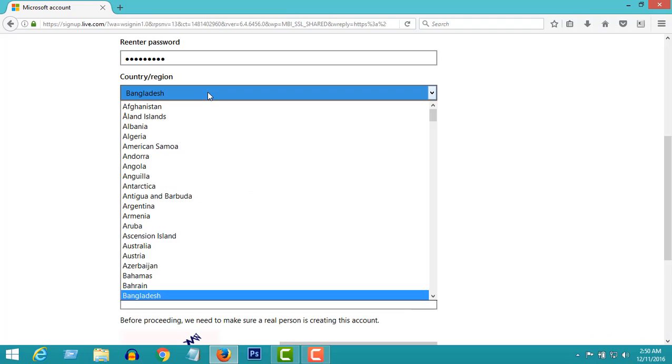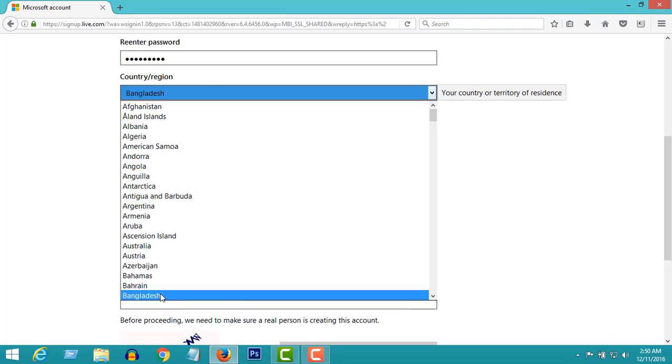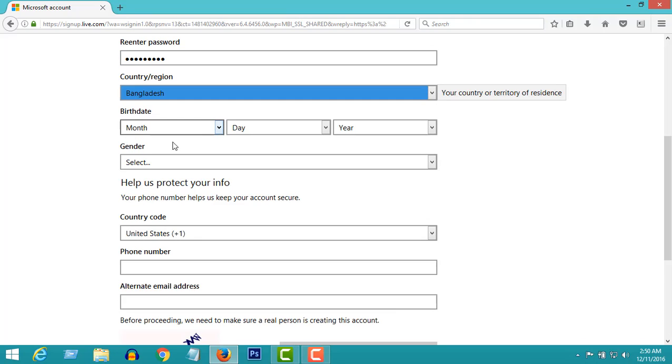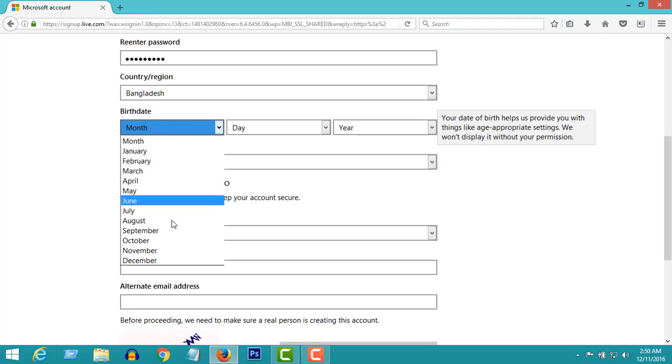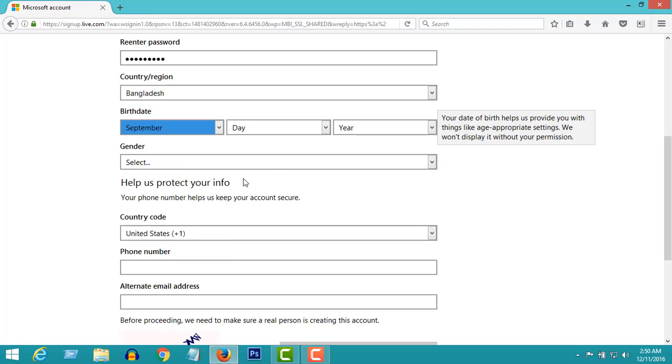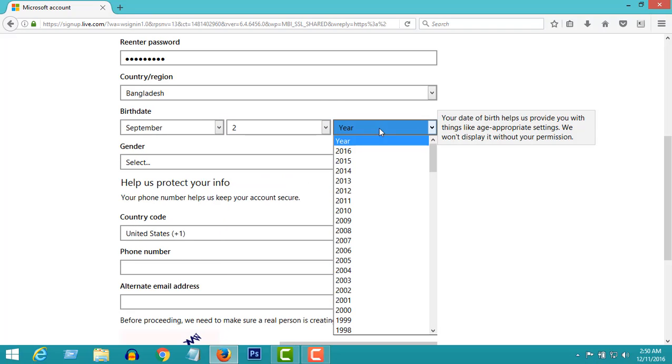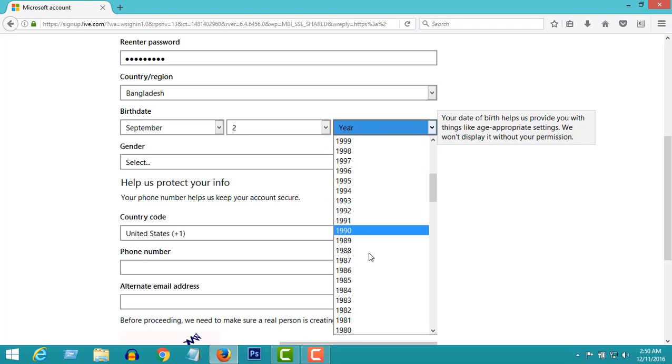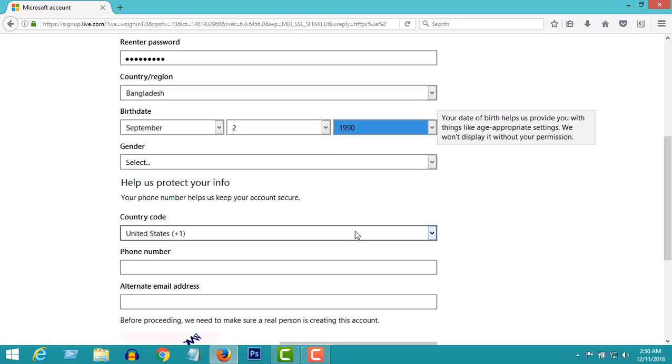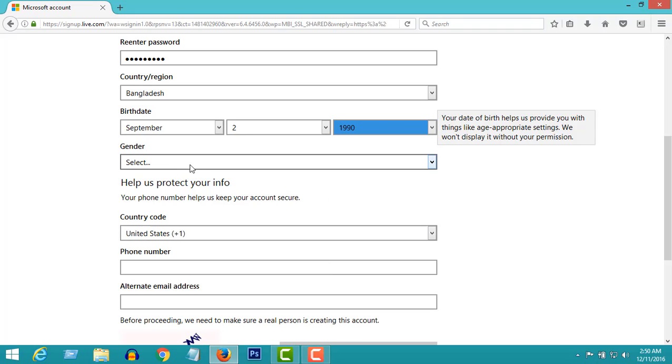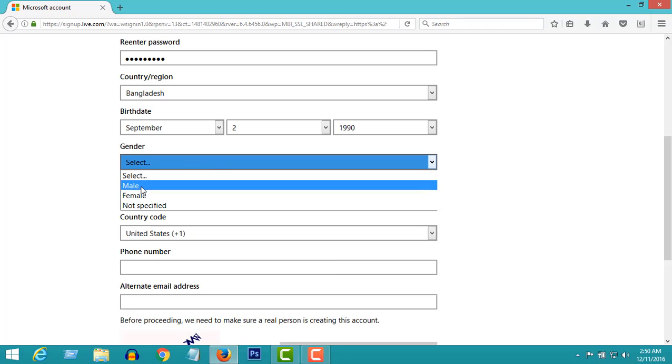Select your country. Select your birth date. Now select your gender.